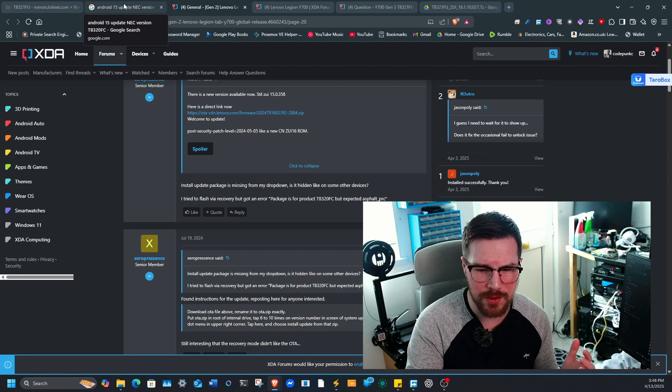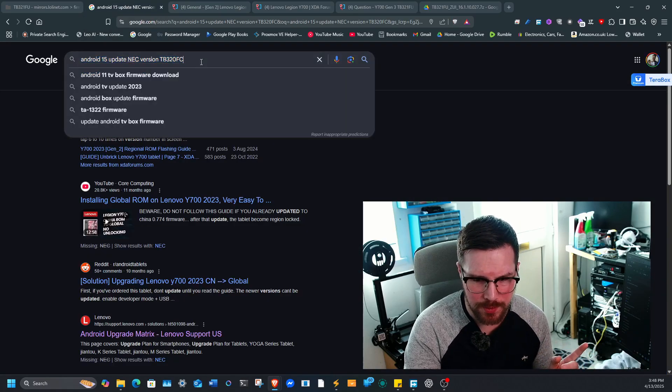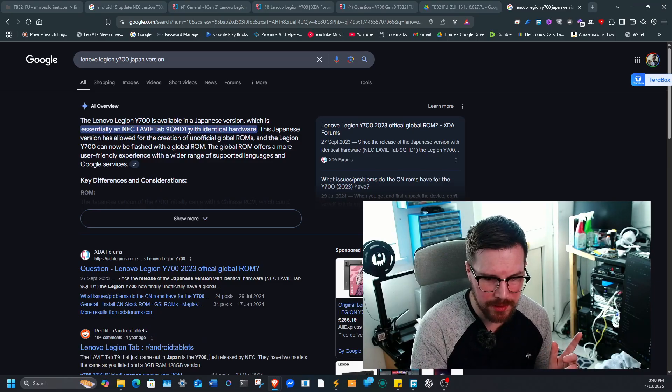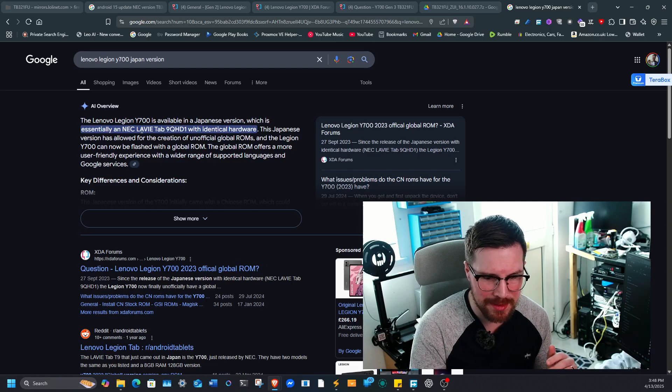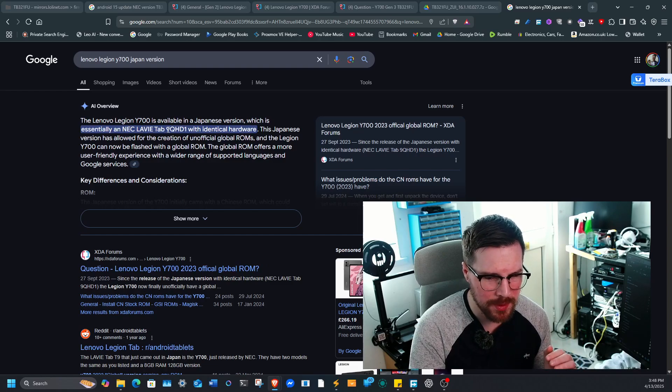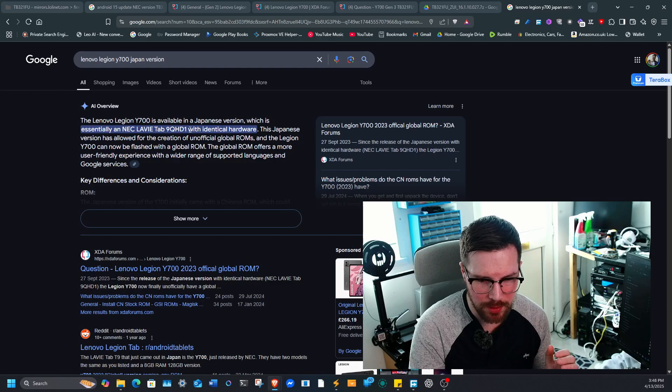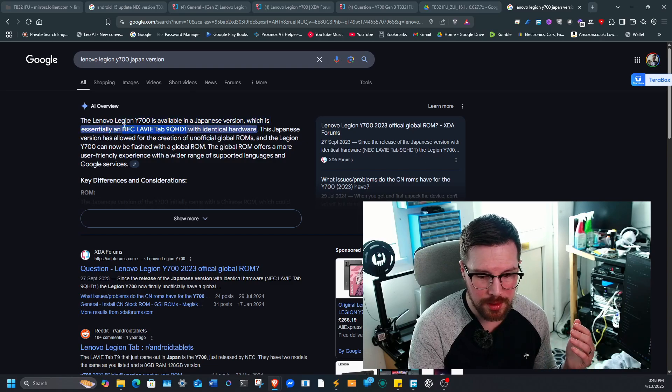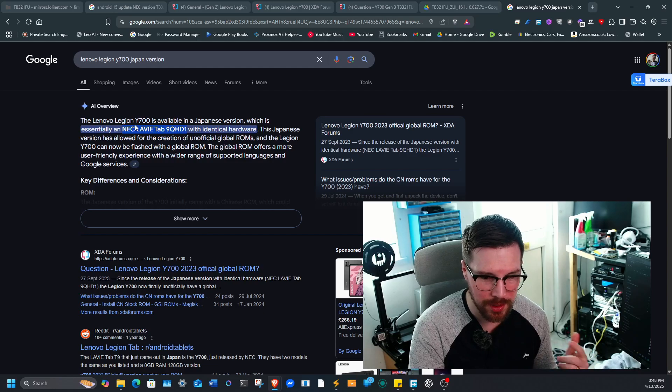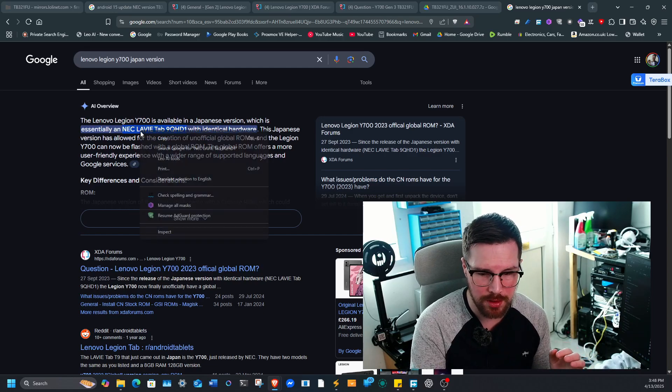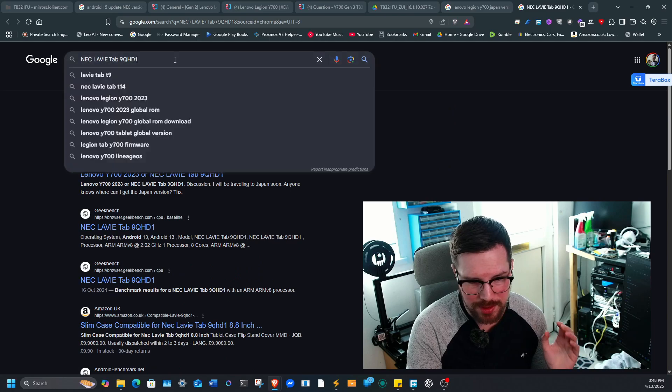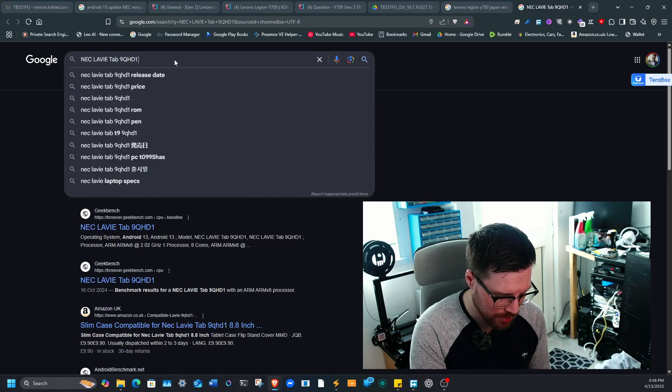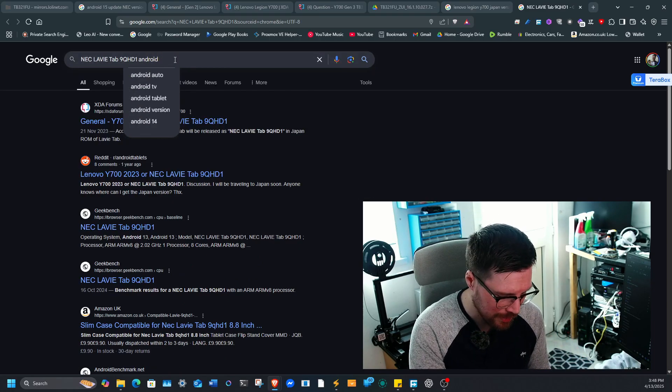The NEC version has actually got a different name to it, and it's called the NEC Lively Tab 9 QHD1. This is the Lenovo Legion Y700 2023 version, this is what they call it. So what you can then do is search for this model number and then search the Android 15 update.